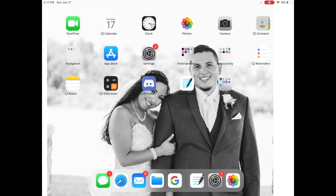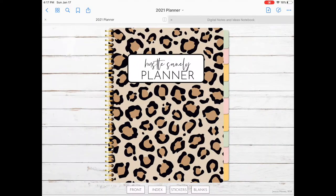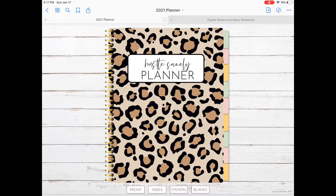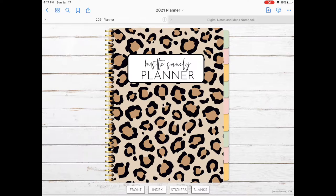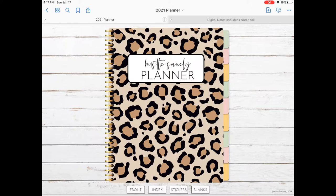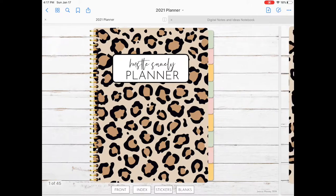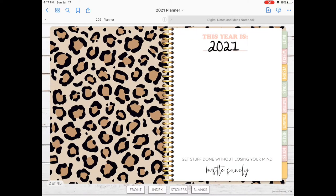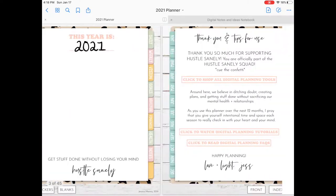Hi guys, this is my digital planner that I use on my iPad. It's from Hustle Sanely - I will link her stuff down below. It's being used through the Good Notes app and I absolutely love it. With this digital planner, it comes blank so you can reuse it for years and years to come.